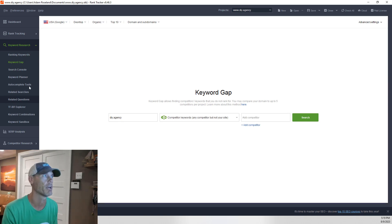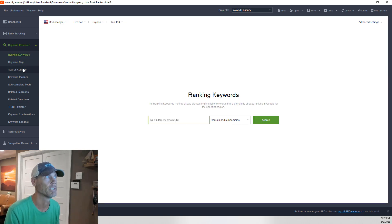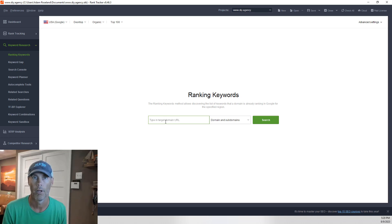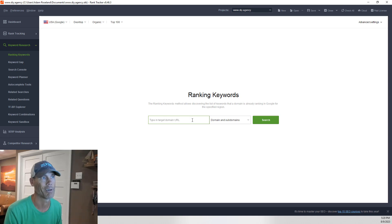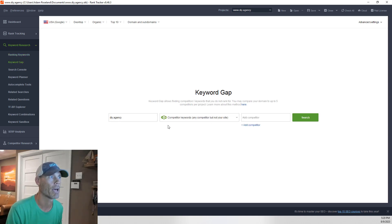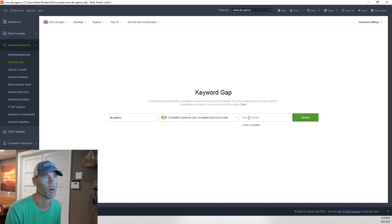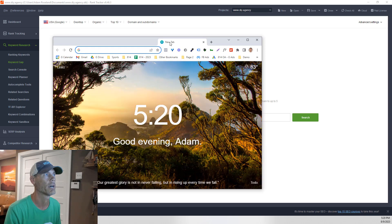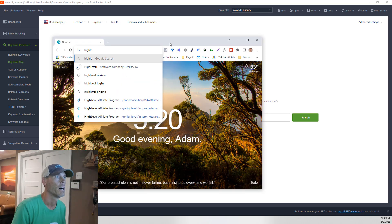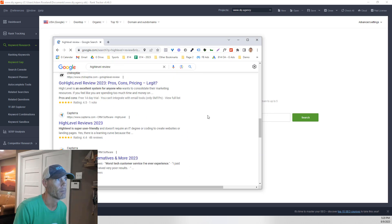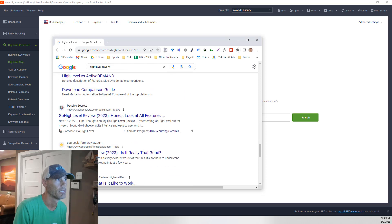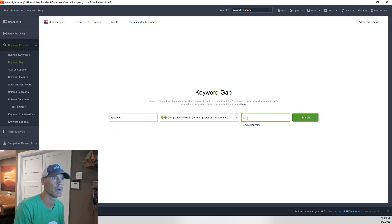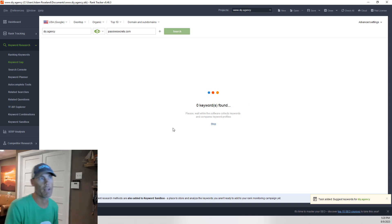We're going to talk about keyword research. The first thing we can do is enter in keywords we're currently ranking for. But what I really want to find out is what a competitor is doing. So what we're going to do is type in 'high level review,' find a company — passive secrets would be a great one — and add them as a competitor to find out what they're trying to rank for.